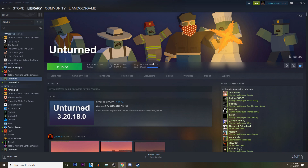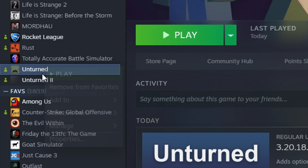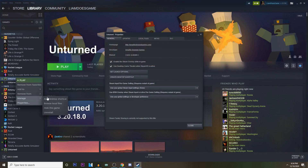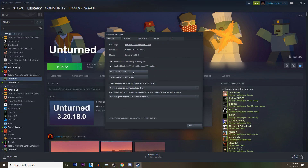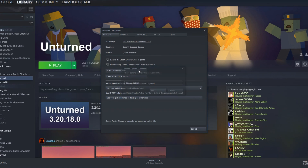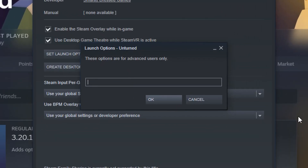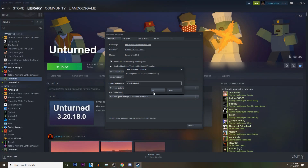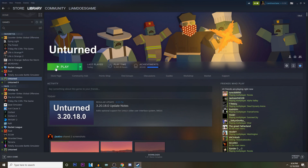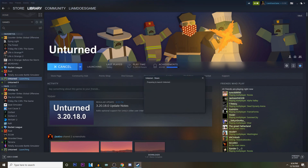What you want to do is come into your library, right-click Unturned, go to Properties, and then from here this will show up. All you have to do is click 'Set Launch Options' and there you would type a dash and then type 'glazier' like this, and then equals, and then 'imgui'. Then all you have to do is press OK, and when you load up Unturned your UI would be the old UI.